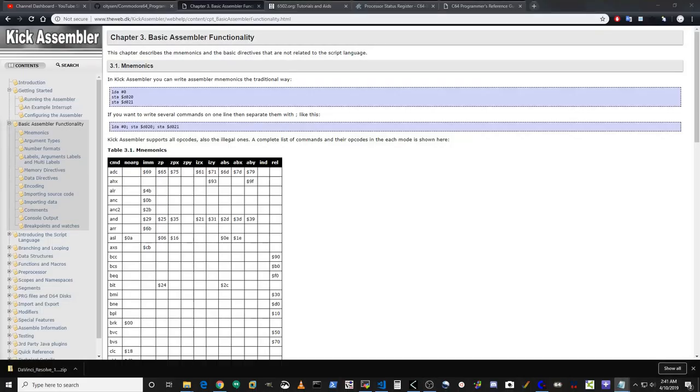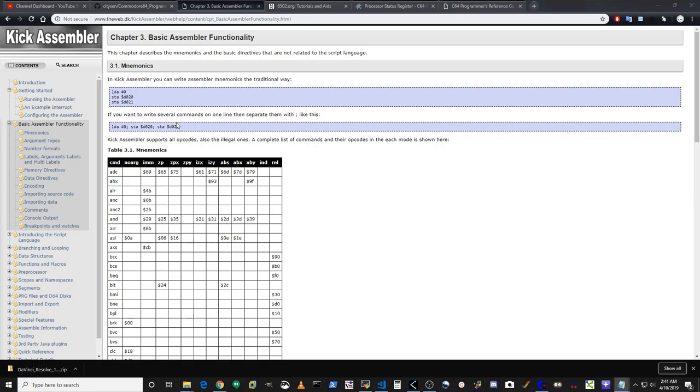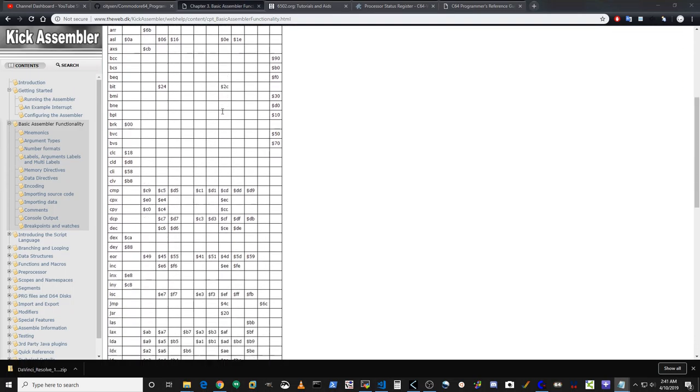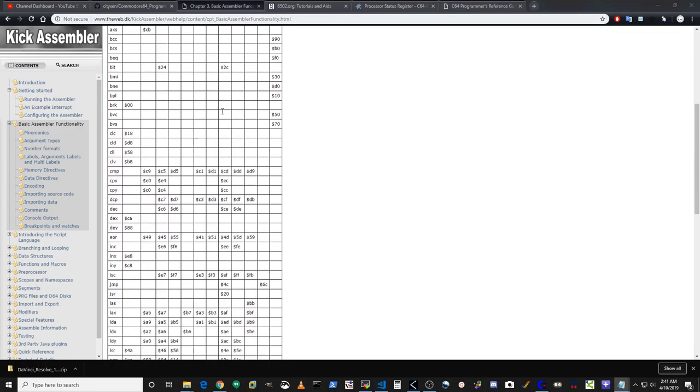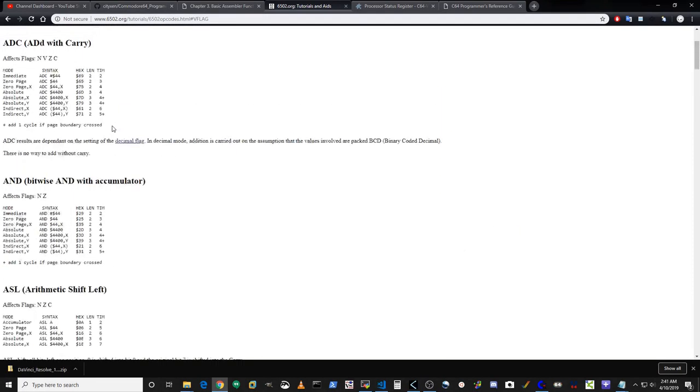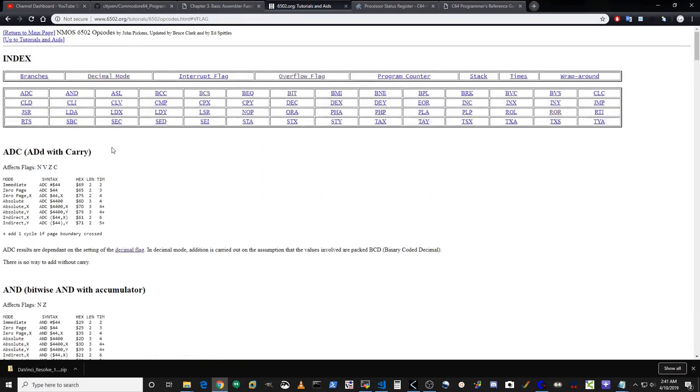KickAssembler has some pretty good documentation on its website in either PDF or HTML format. I prefer the HTML version because it has the contents over to the left. I'm not going to go too in depth with all the ins and outs of each opcode right now, but you should take some time and familiarize yourself with it. 6502.org is a good place to learn about the opcodes.